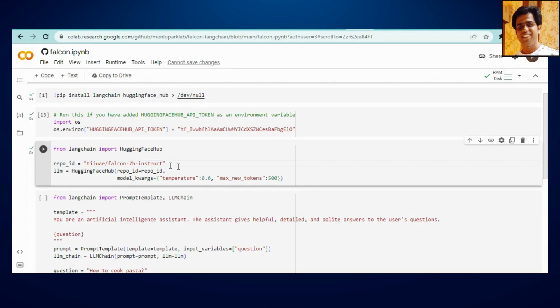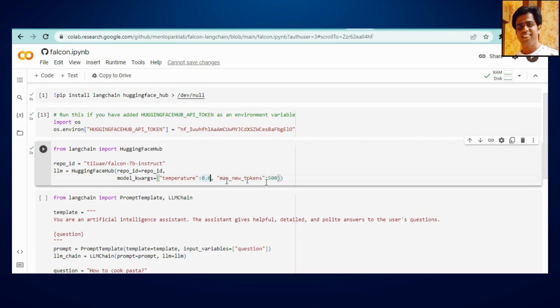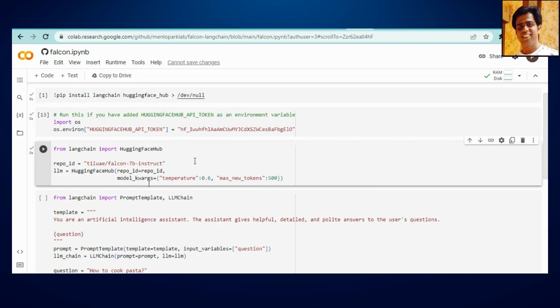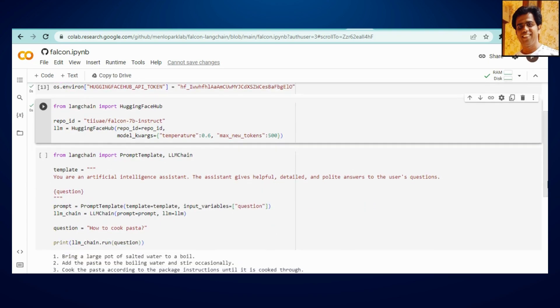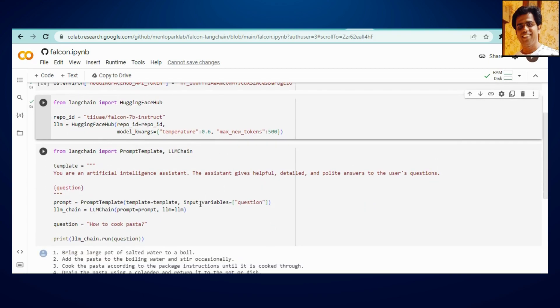So here it's your model ID or you can say repo ID, then temperature it must be 0.6 which always must lie from zero to one, don't keep it zero, and maximum token 500. Click on run. Yeah it's done.